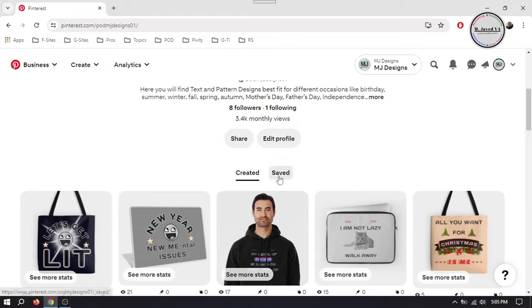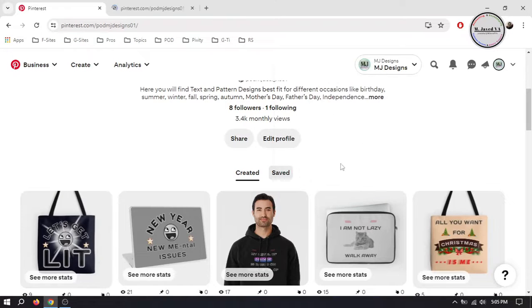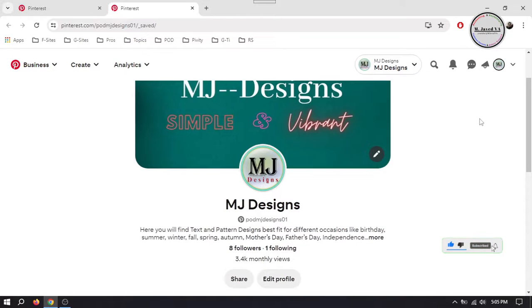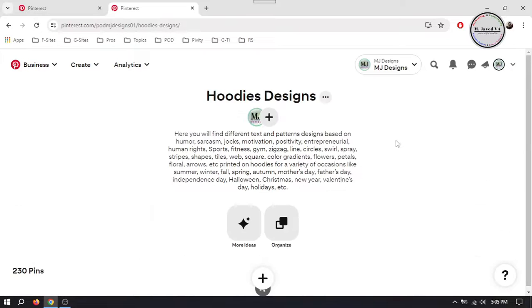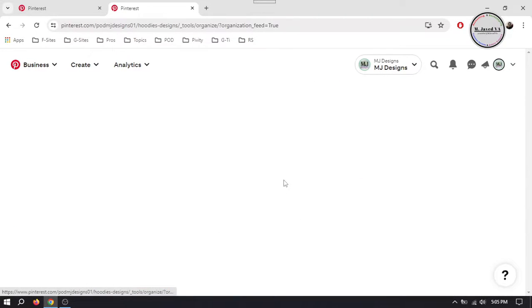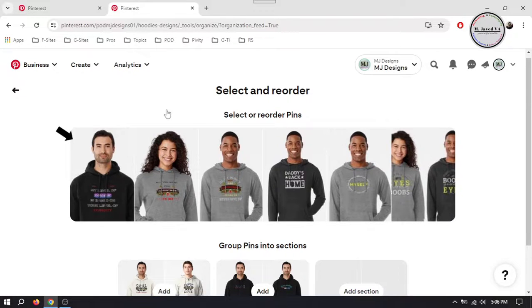So to delete the pins in bulk, go to your saved tab and open the board you want to delete your pins from. Here, go to organize.